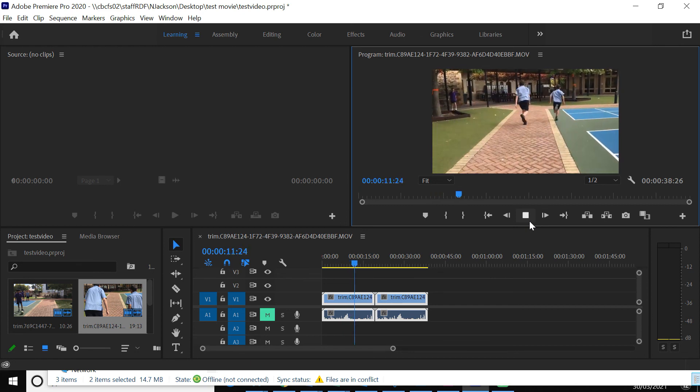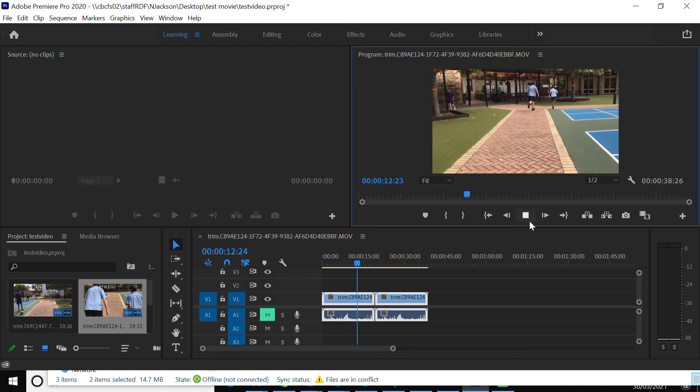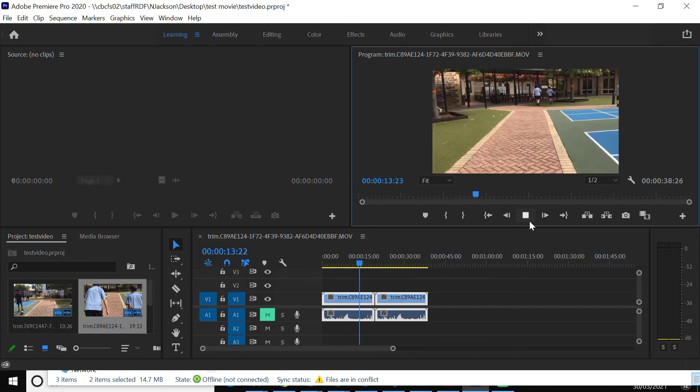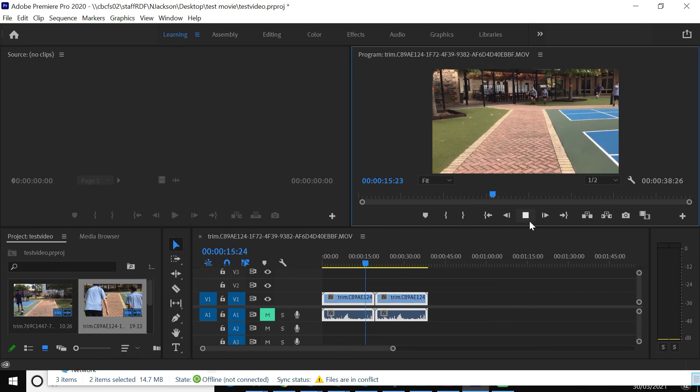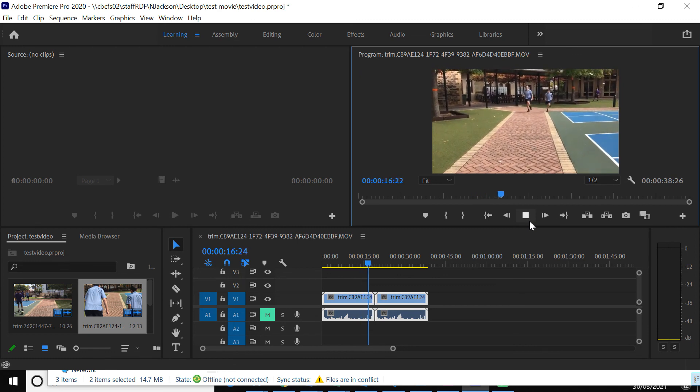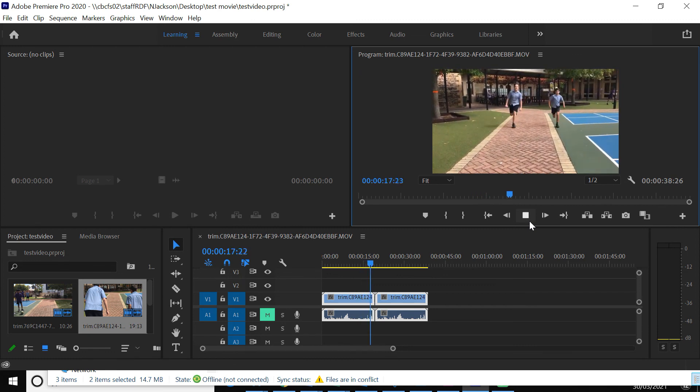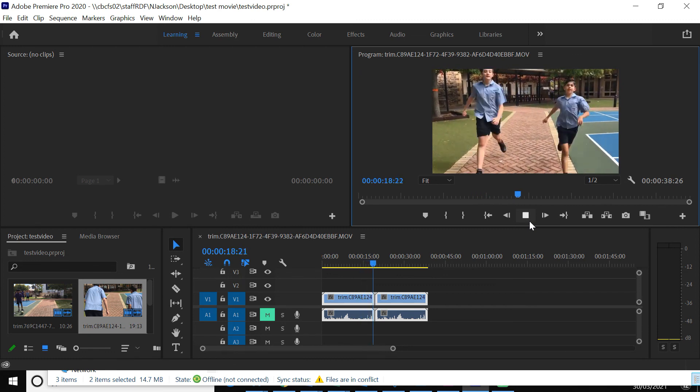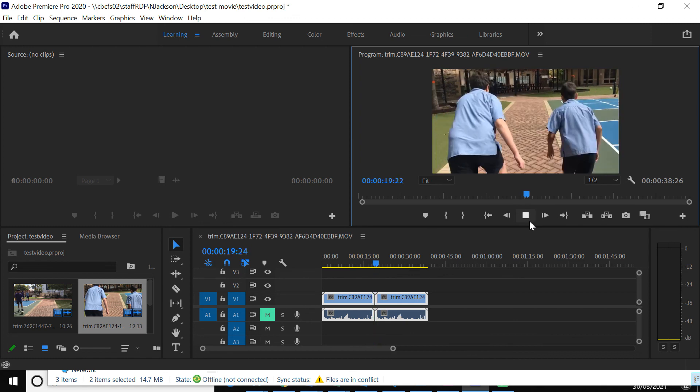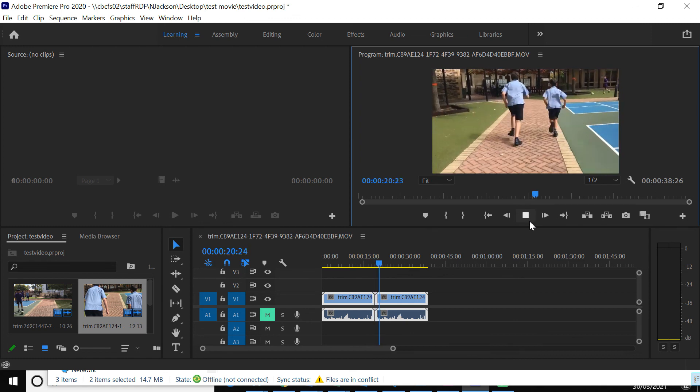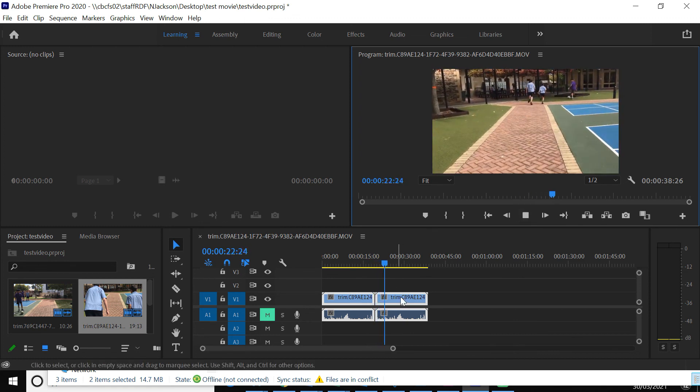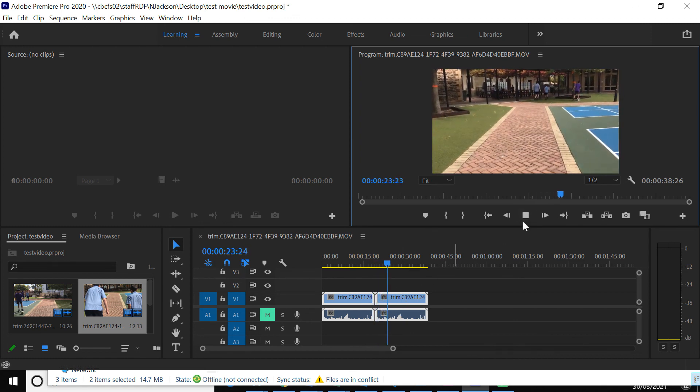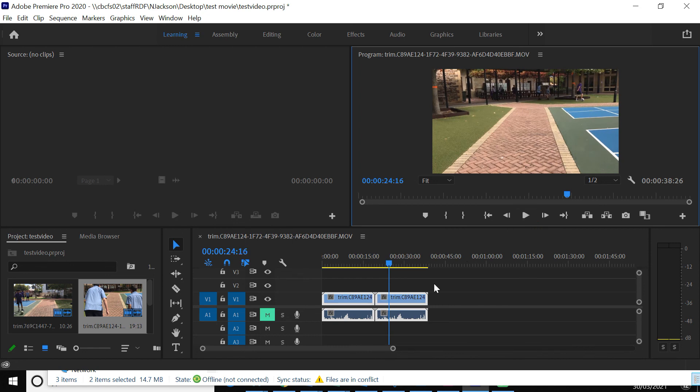Don't worry about that. When you render your video, that jerkiness will go. Okay. So we've got some rain there and then it's going to flick over into the next clip, which goes of them running again.